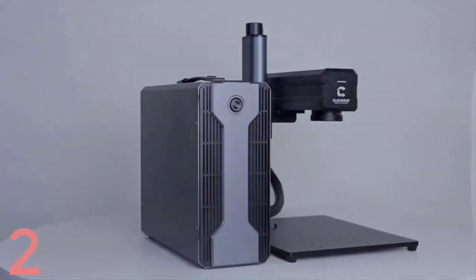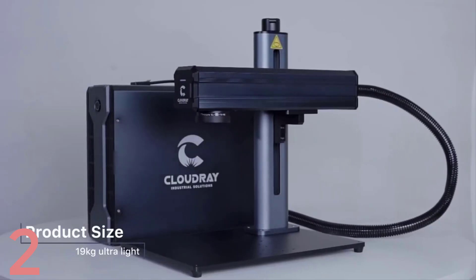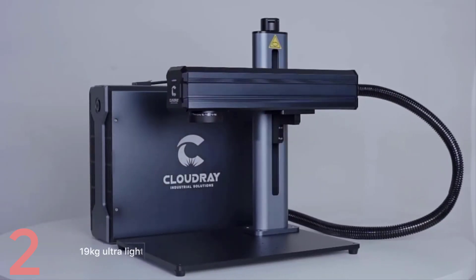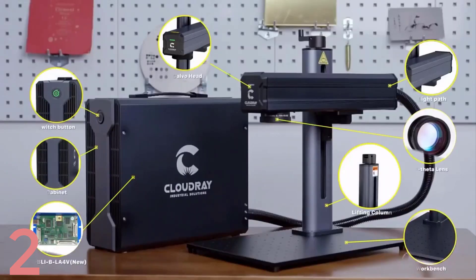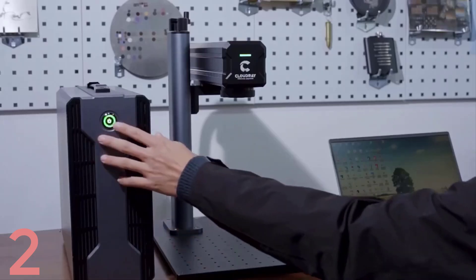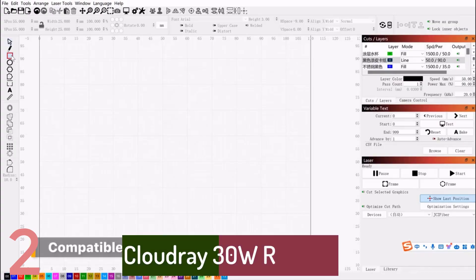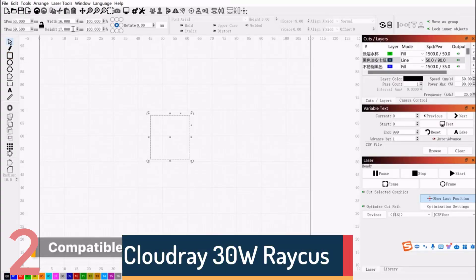Number 2: The Cloudray 30W Raycus Fiber Laser Marking Machine is a high-precision engraving and cutting tool suitable for various materials like jewelry, gold, silver, stainless steel,